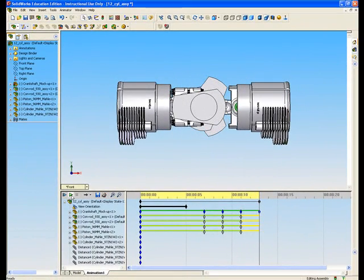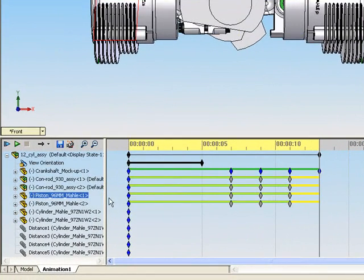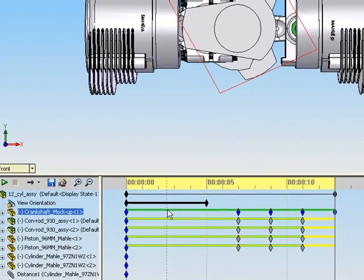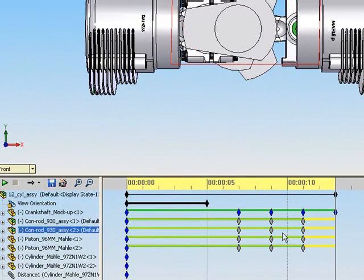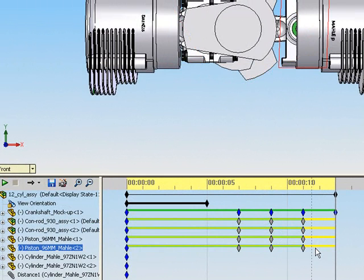The colored bars on the timeline window correspond to the motion of the individual components. The green bar corresponds to the crankshaft, which is the driving component, and the yellow bars correspond to the assembled parts that are being driven.